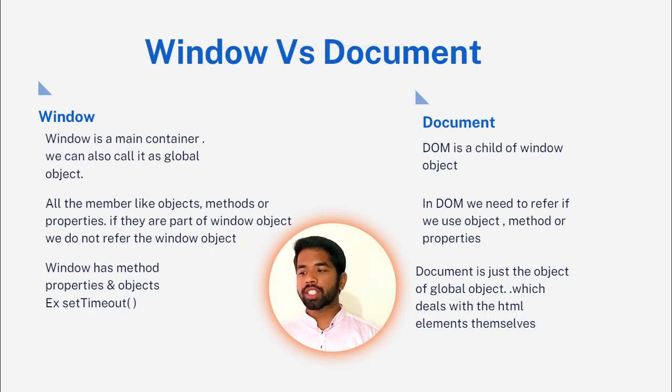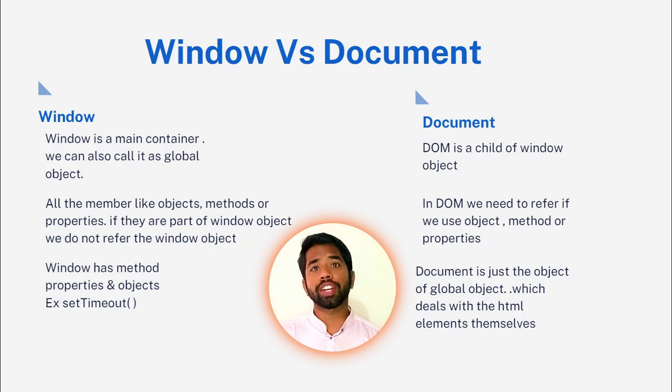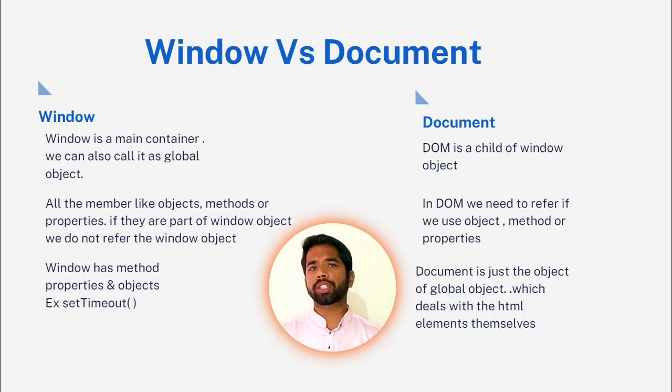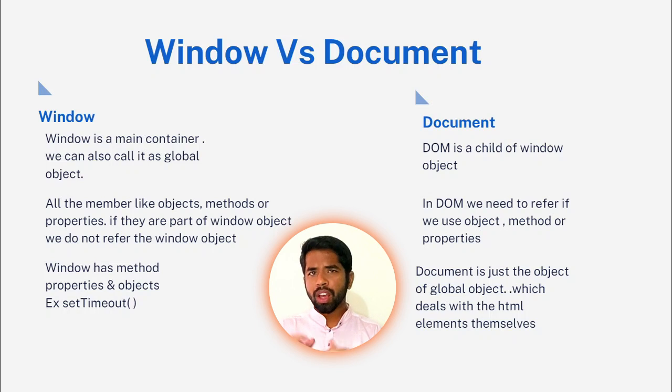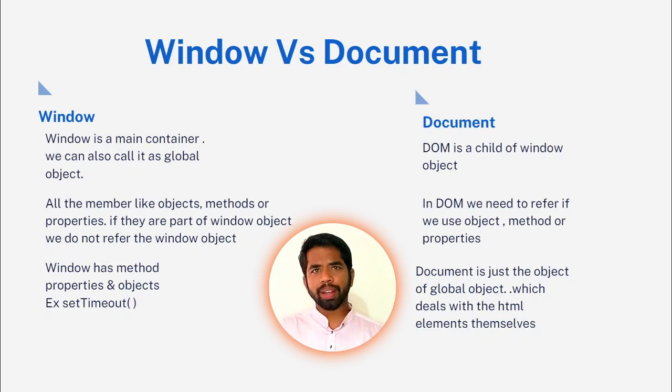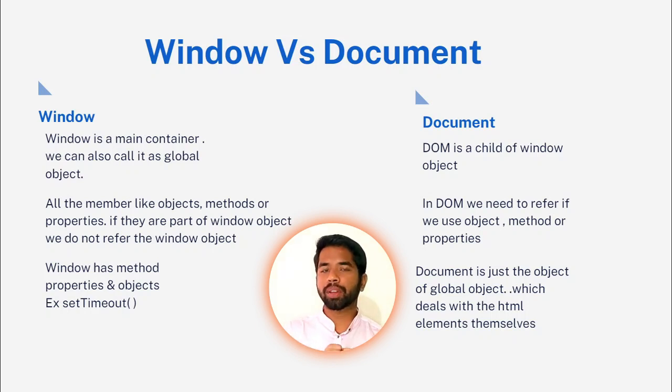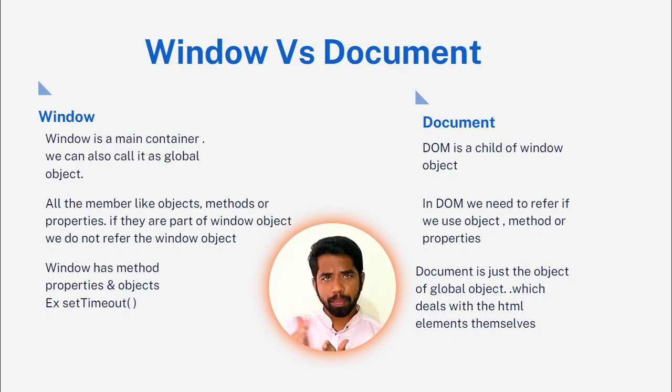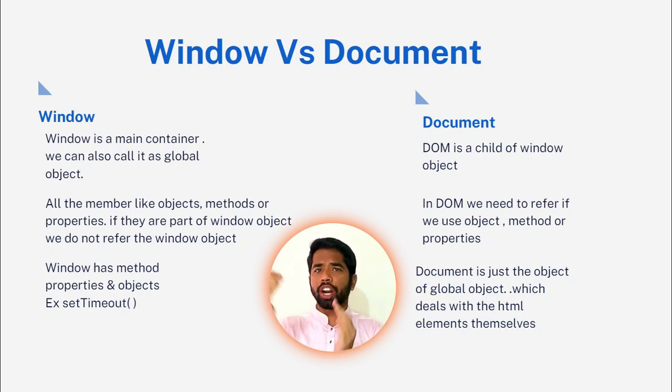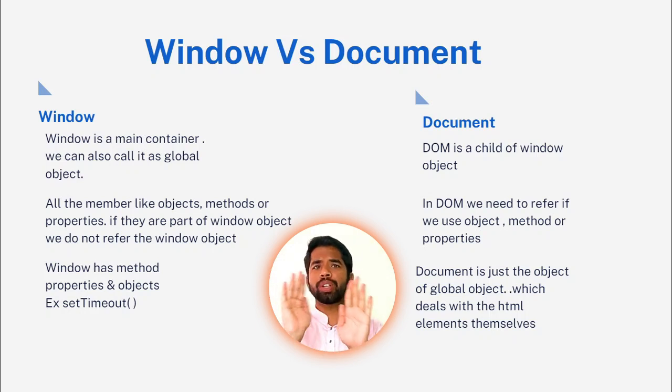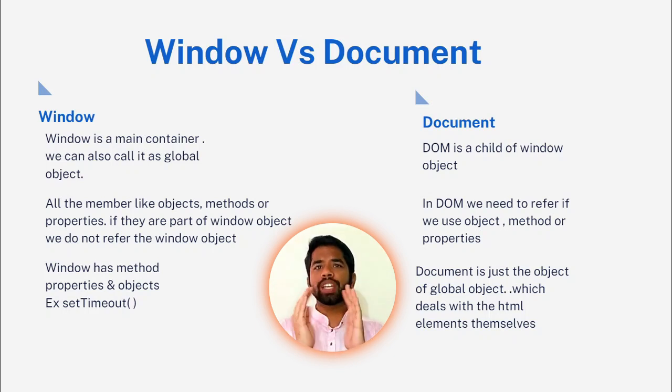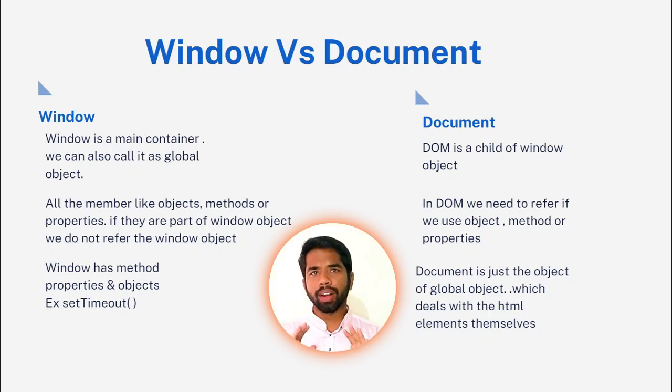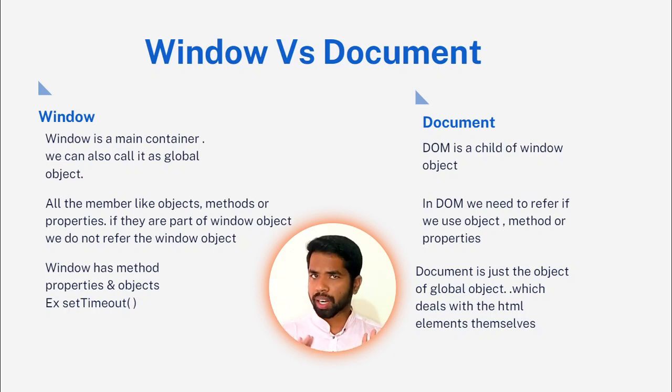The complete area is the window. In document, the window object has a child called document. So document is the website content. At the same time, window is the complete area. So window includes document. Simple, window includes document. Now we check the second point.